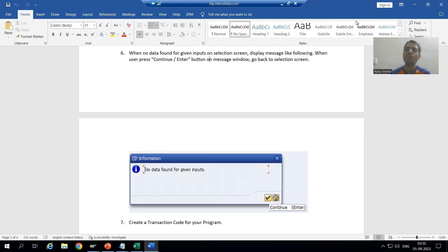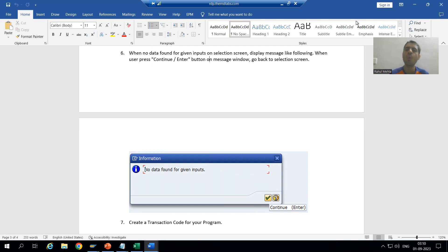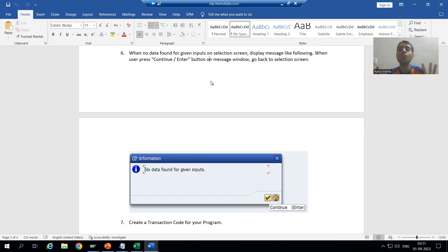Hello everyone, we will continue the case study for the sales order report. In the previous video we created the include programs for the data declaration and selection screen part, and we created the transaction code for our program. Now we will handle the case where a wrong input is given to the program and there is no data present for that input.